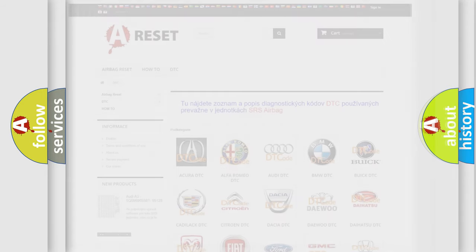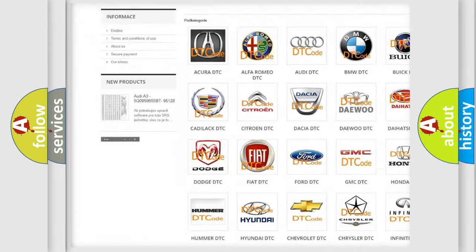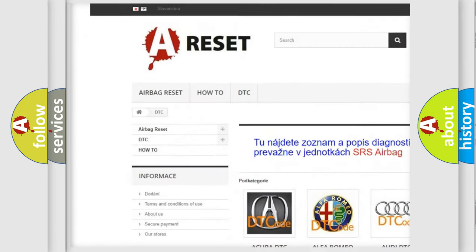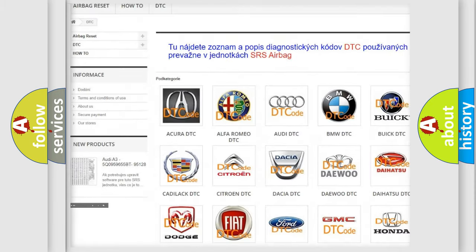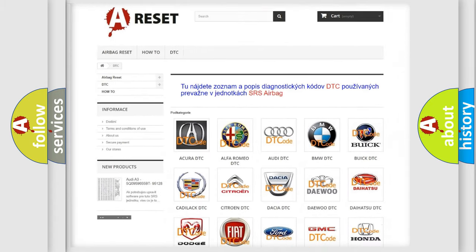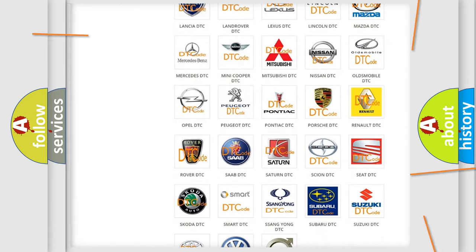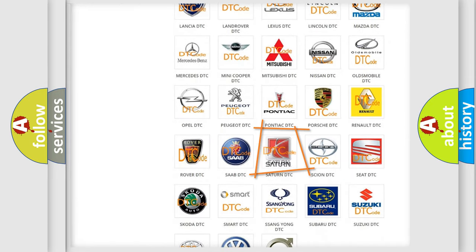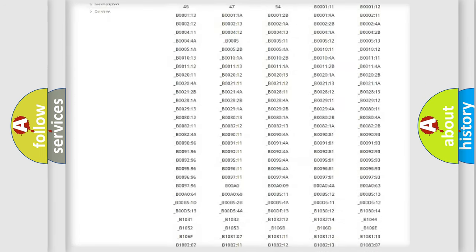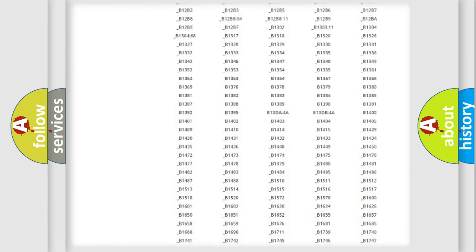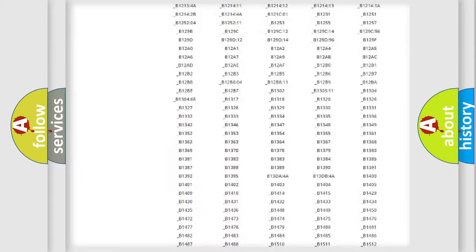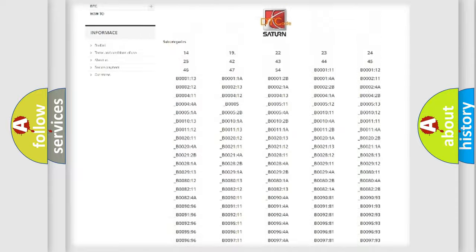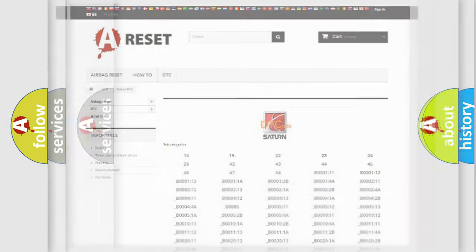Our website airbagreset.sk produces useful videos for you. You do not have to go through the OBD2 protocol anymore to know how to troubleshoot any car breakdown. You will find all the diagnostic codes that can be diagnosed in Saturn vehicles, and many other useful things.